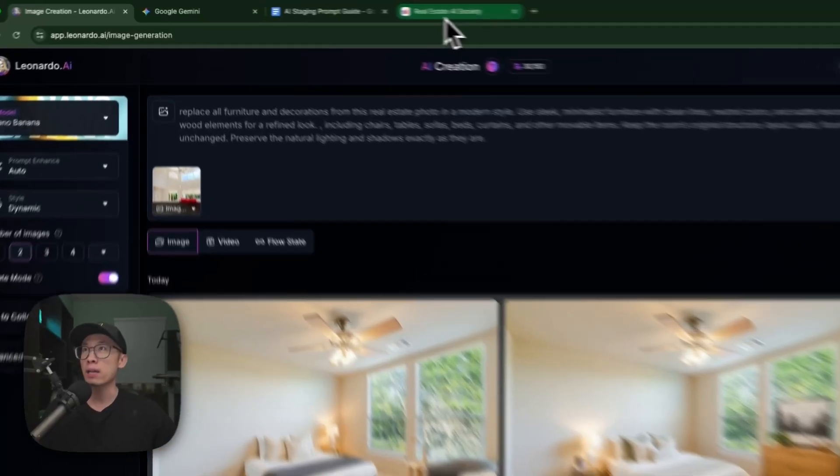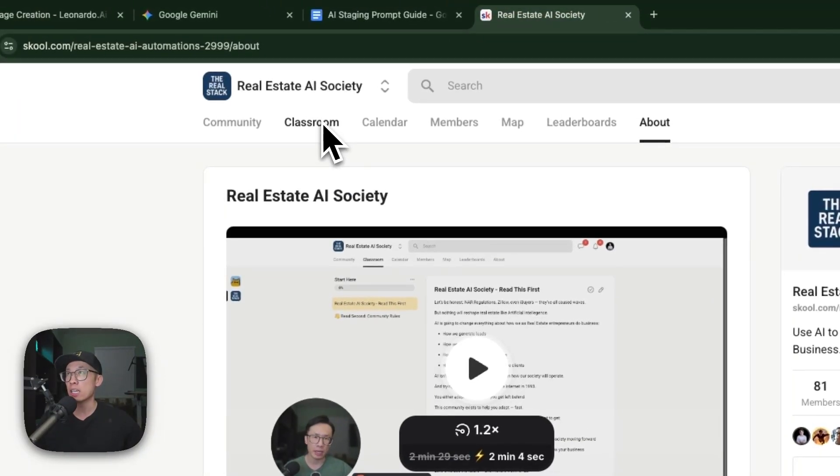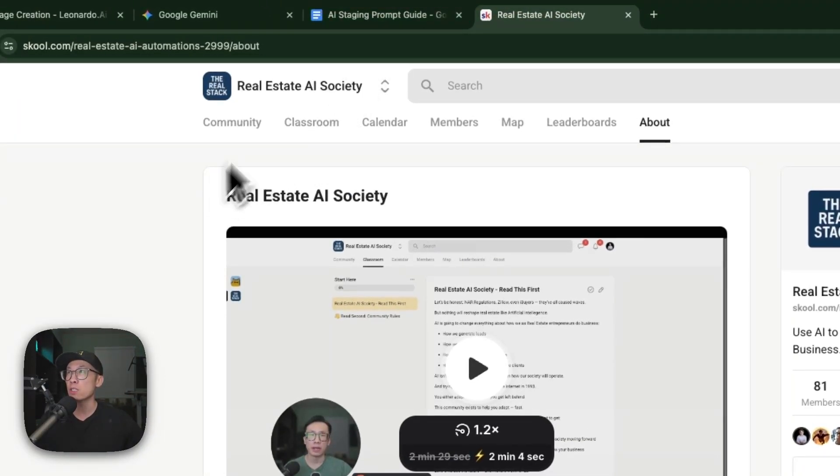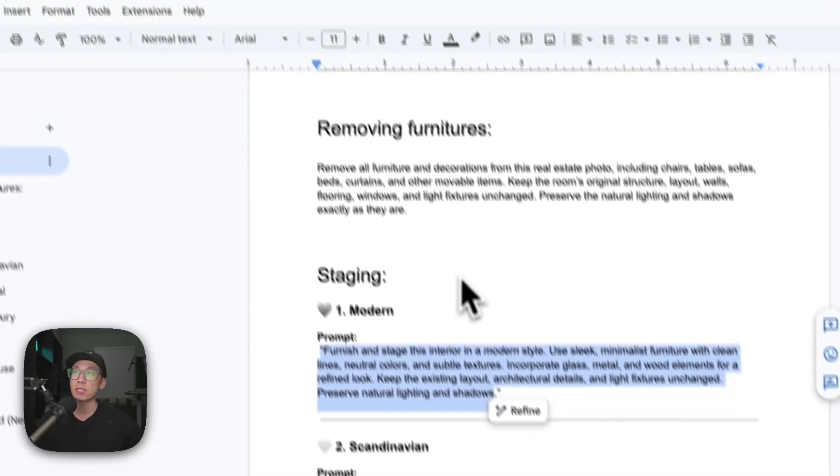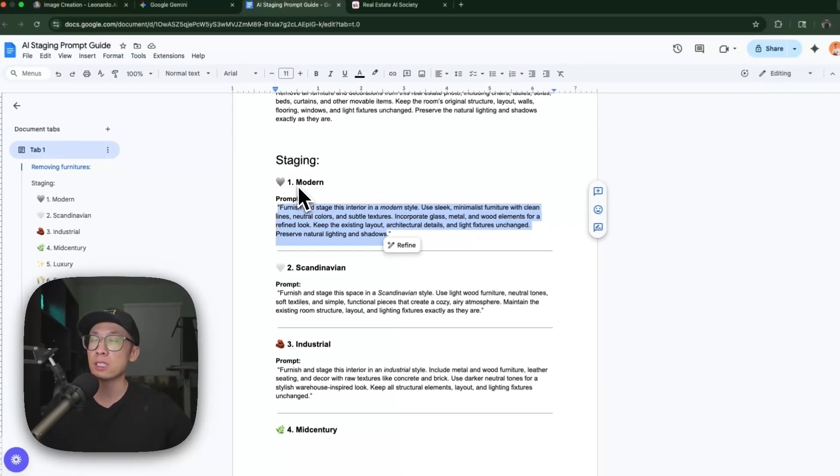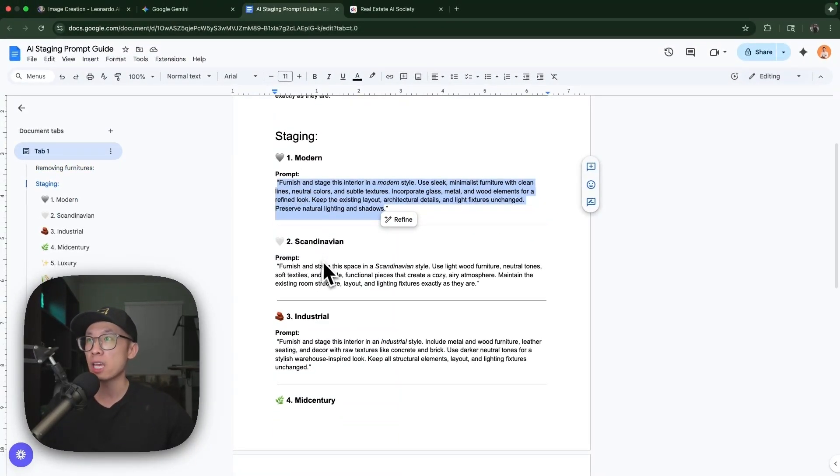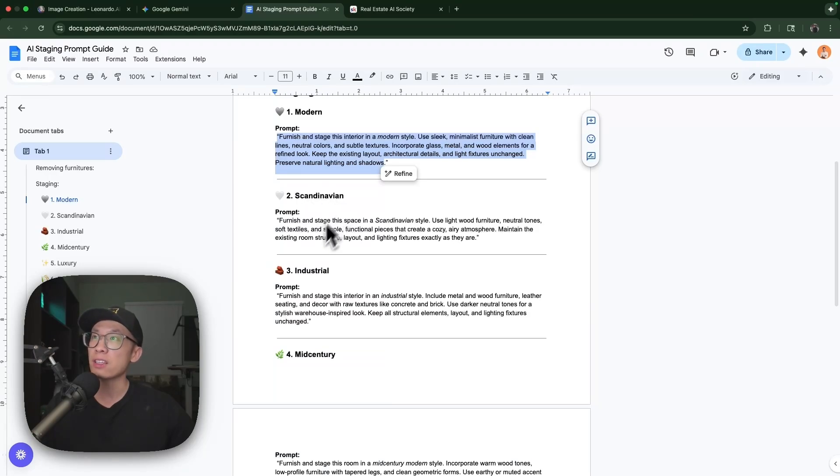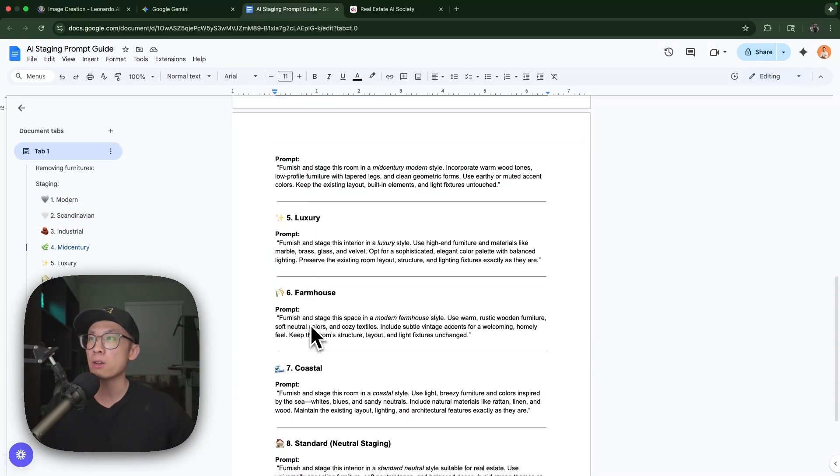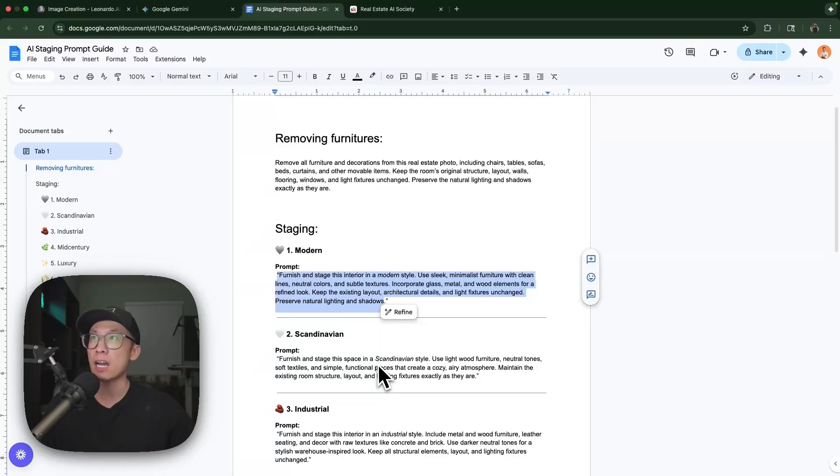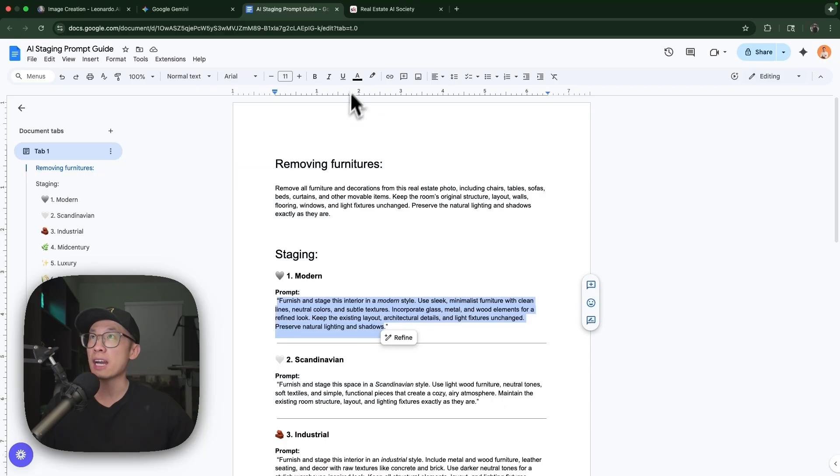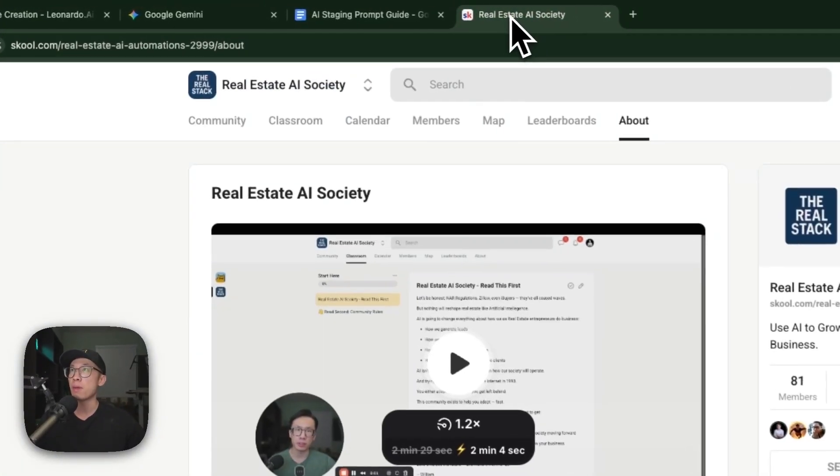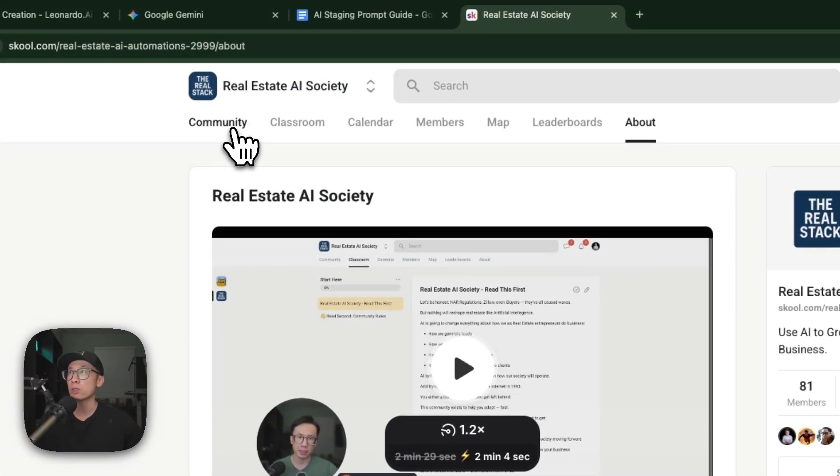Before we get to that, I'm going to tell you about my Real Estate AI Society. In it, I have an AI staging prompting guide with all the different staging styles: modern Scandinavian, industrial, mid-century, luxury farmhouse, coastal, and the prompts you use to remove all the furniture.